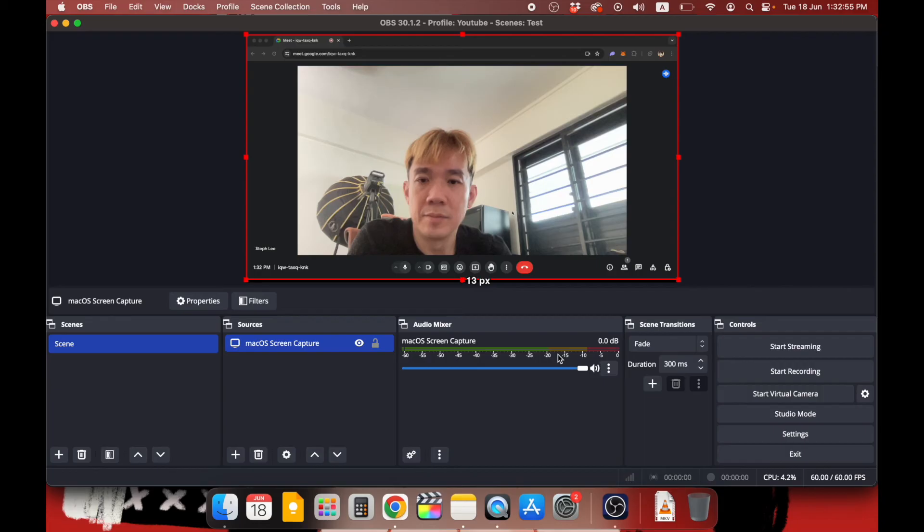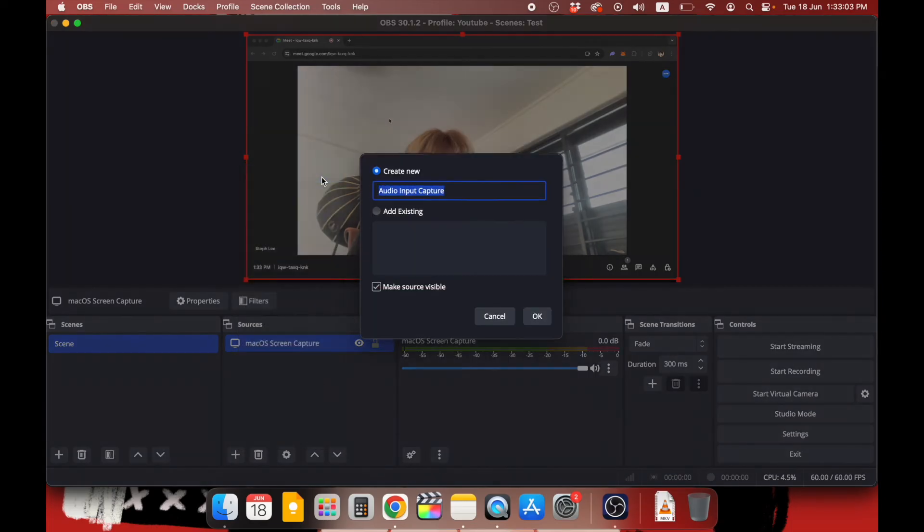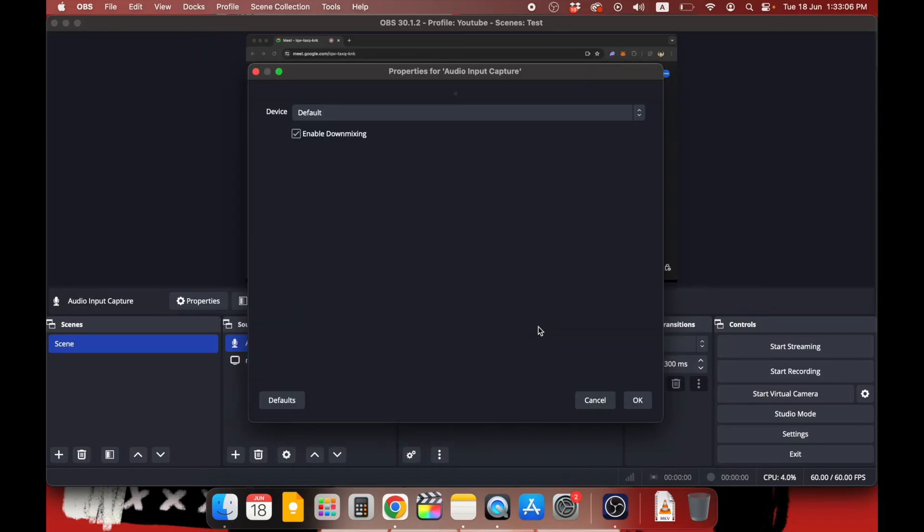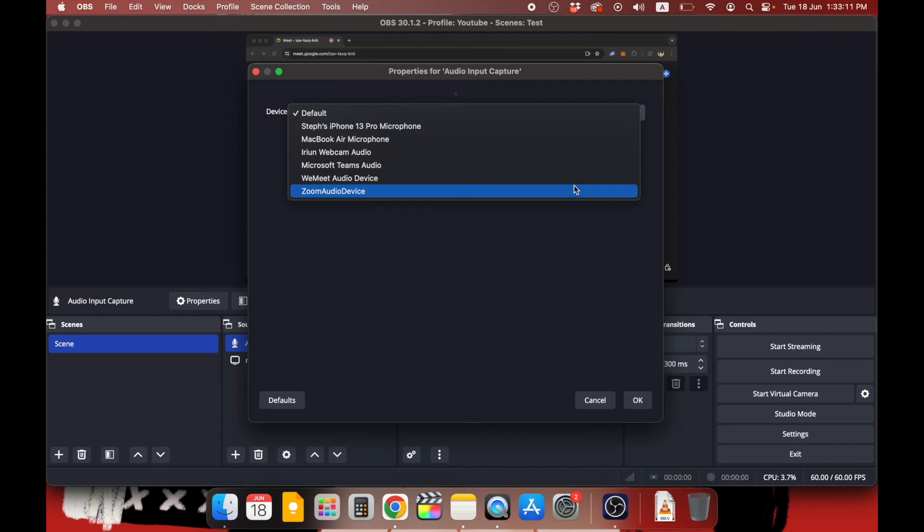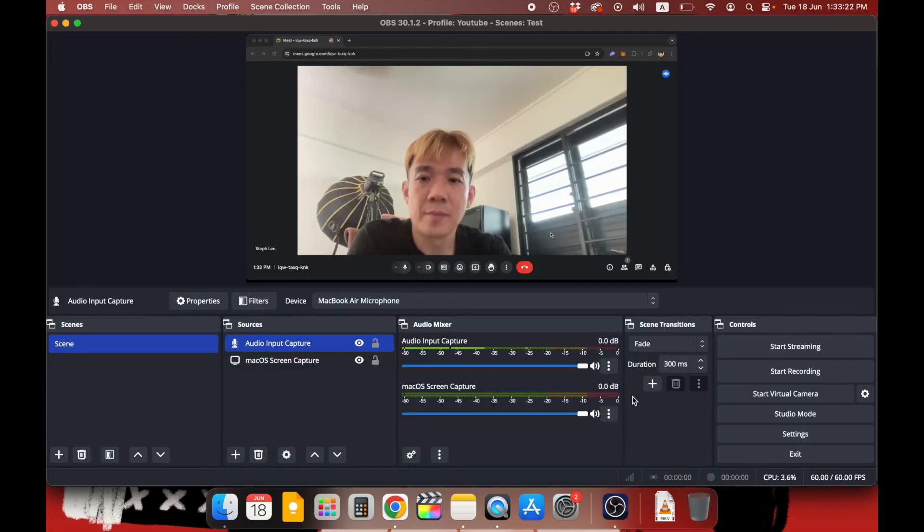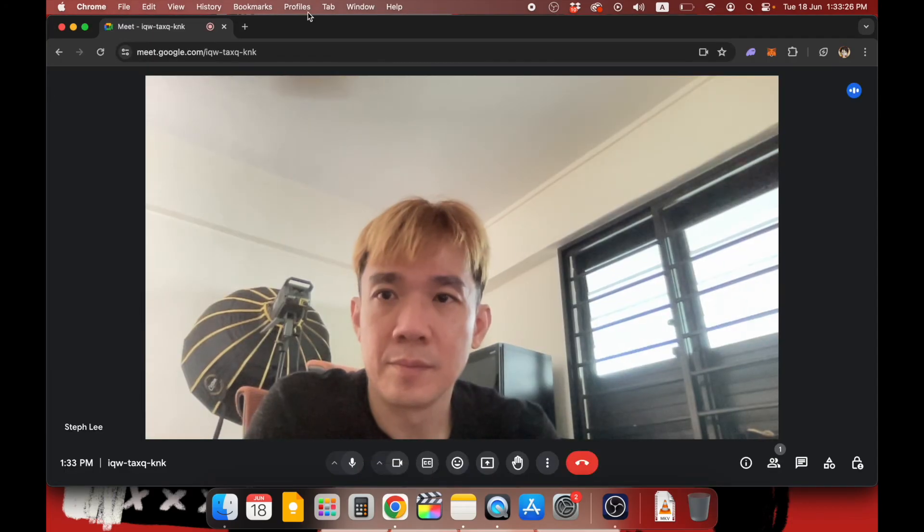But wait, this is only for capturing the meeting audio from the Google Meet web application on Chrome, but it does not capture your own voice, your own audio. So how do we capture your own voice and audio? Again, click on the plus button and select Audio Input Capture. Click on OK. Select your audio device from the dropdown here. If you have an external microphone connected to your laptop, you can select that as well. If not, you can just select the laptop's microphone.